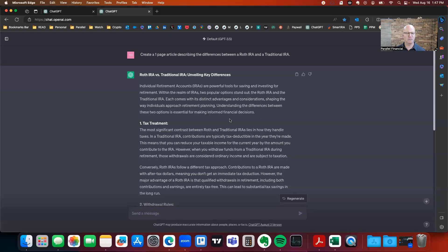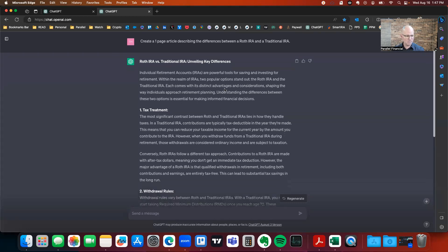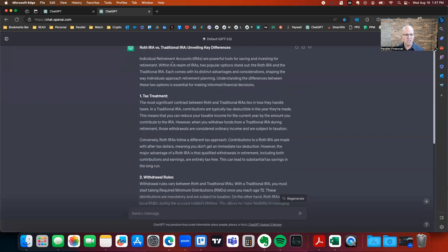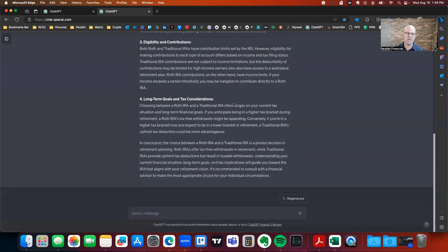I'm going to go ahead and share my screen. So if you look here, I went ahead and just created this output right off the bat. I said, 'Create a one page article describing the differences between a Roth IRA and a traditional IRA.' ChatGPT gave me this — key differences, tax treatment, withdrawal rules, this and that.